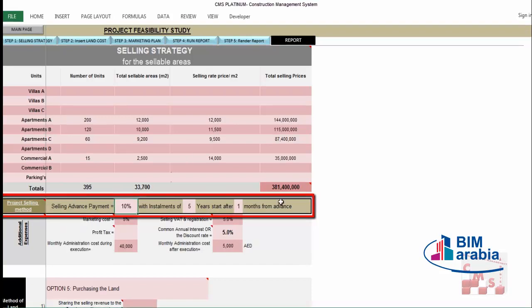Then you insert the project selling method — how you are planning to sell your units. For example, you can make a marketing plan with an advance payment and installment over years. Here we intend to make a 10% advance payment with installments over five years, starting one month after the advance. You can change this according to your requirements. CMS will give you the figures for the required amount during and after construction, so you can adjust your plan based on the report results.